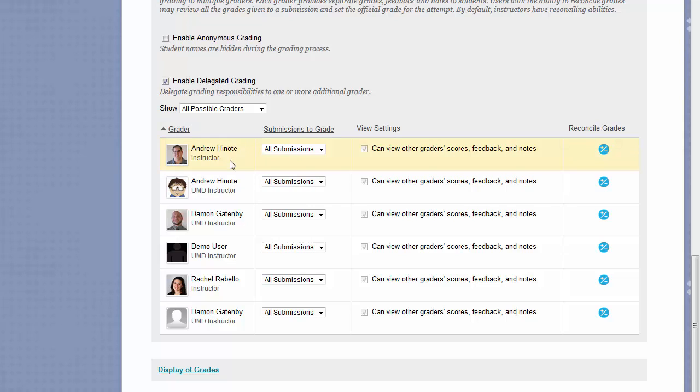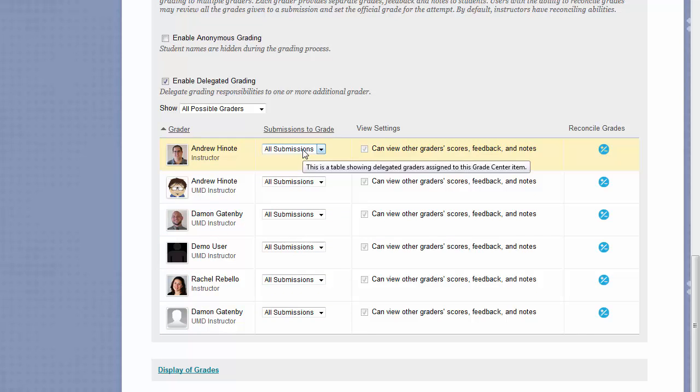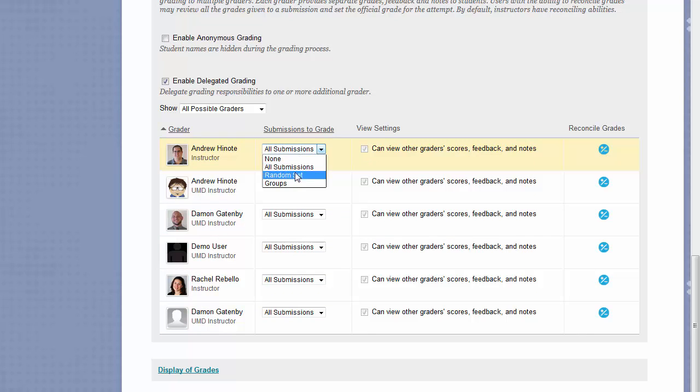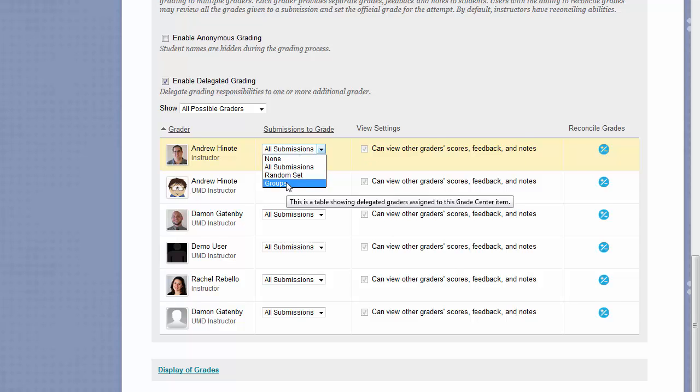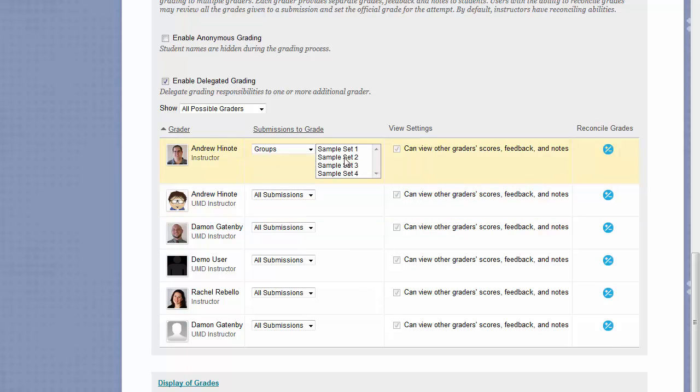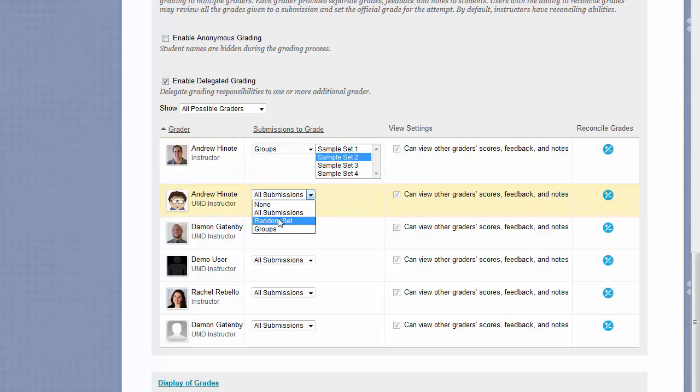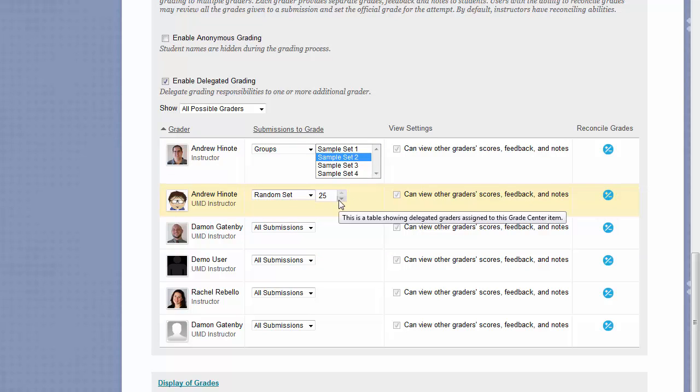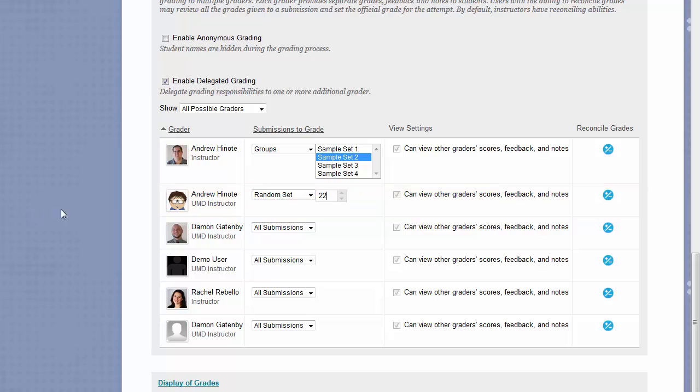In this case, here are all the instructors and TAs in my course. I can either have them all grade all of the submissions, or I can change the option here to Random Set or Groups. If I choose Group, it will ask me what groups I want to have this person grade. If I chose Random here, it would just choose how many submissions I'd want this person to grade. This can be a good way to have multiple clinical instructors or teaching assistants handle multiple submissions to the same assignment.